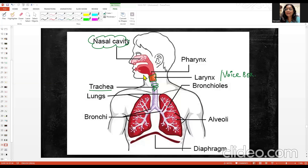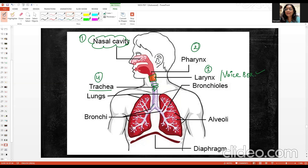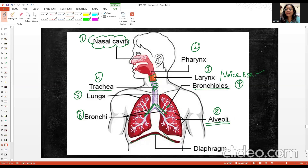Welcome back again to my channel Divyani Biology. We are continuing with this topic. Last class we had a quick revision — we talked about the nasal cavity, pharynx, then the trachea, which divides into two bronchi. Then we have the alveoli, which are the actual site of exchange of gases, and the thoracic region.